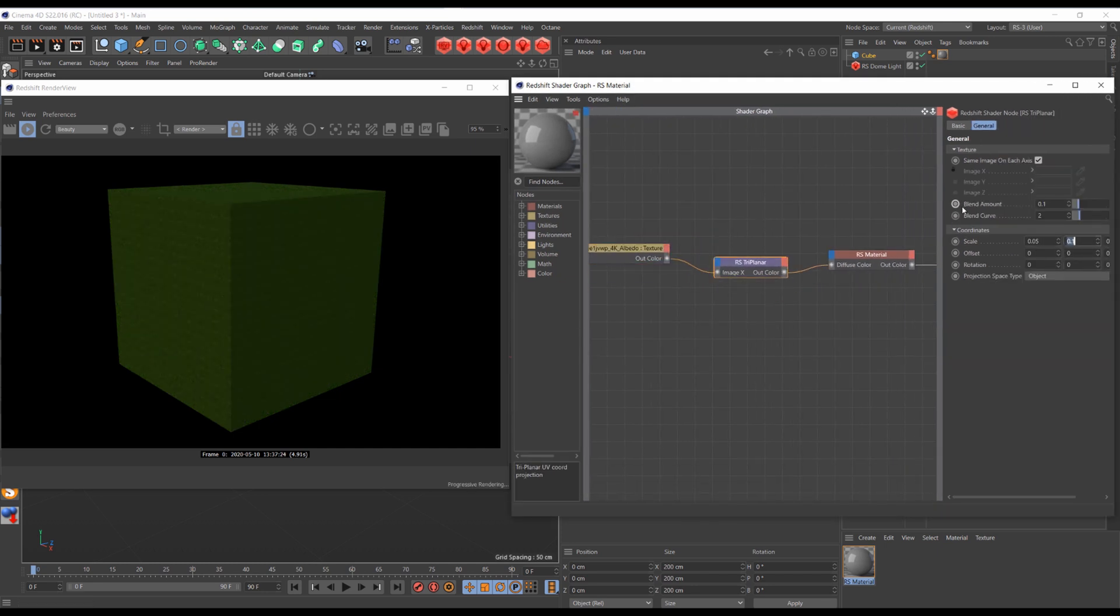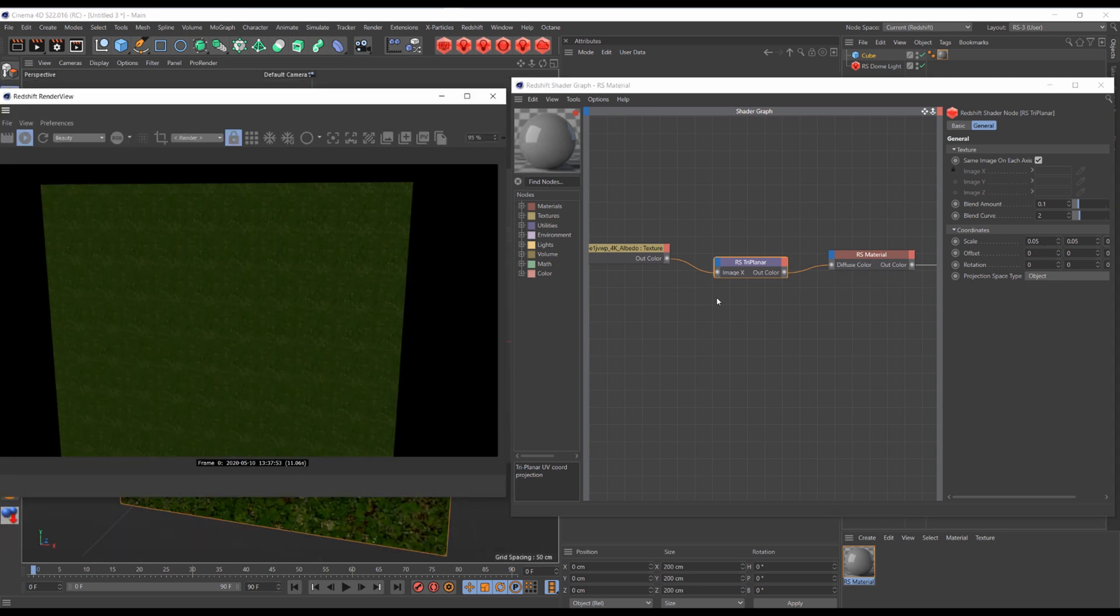I'll change the scale to about 0.5. As a result, we're starting to see nasty repetitions in our texture.